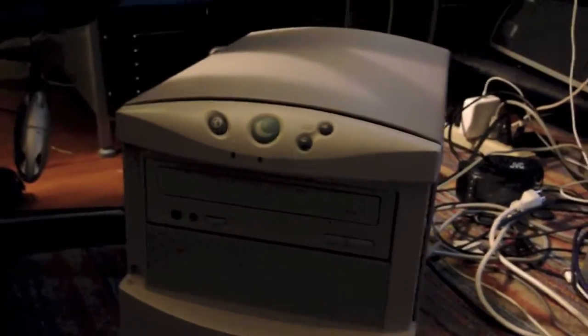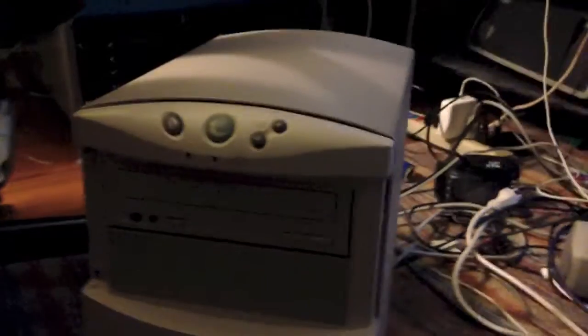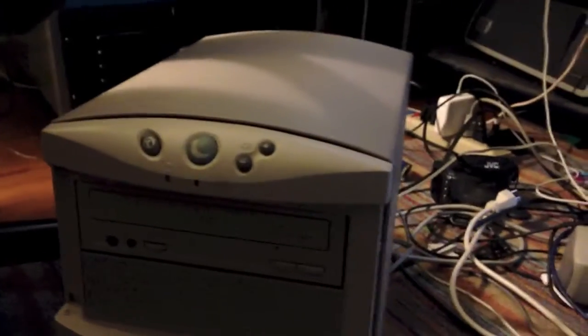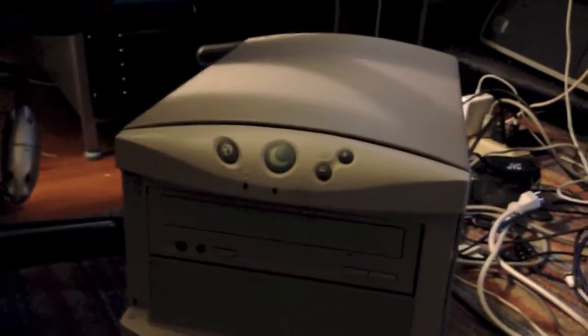I'm going to go ahead and turn on the computer now, and you can watch it boot. The power switch is on the back, so I'll go ahead and flip that now.